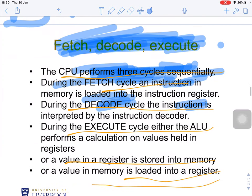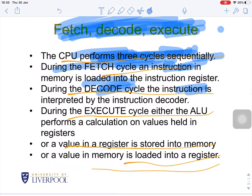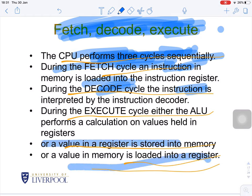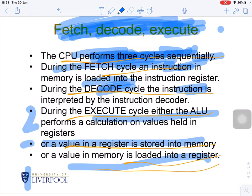The CPU performs three cycles sequentially: fetch, decode, and execute. During the fetch cycle, an instruction in memory is loaded into the instruction register. During the decode cycle, the instruction is interpreted by the instruction decoder. During the execution cycle, either the ALU performs a calculation on values held in the register bank, a value in a register is stored to memory, or data from memory is loaded into a register.